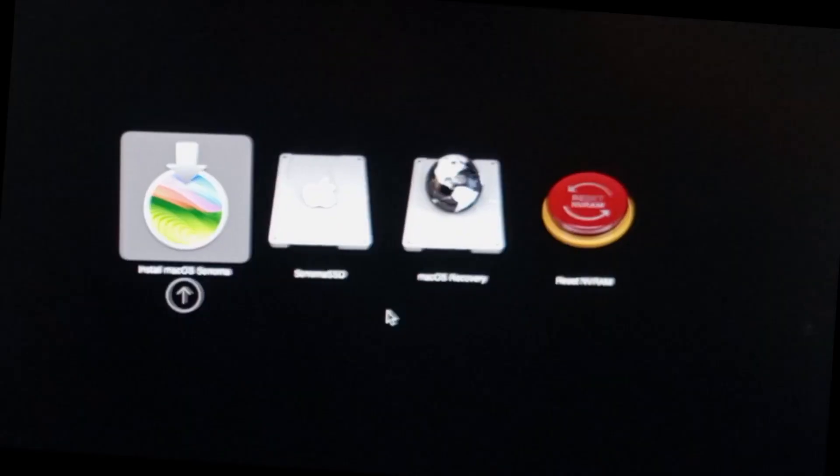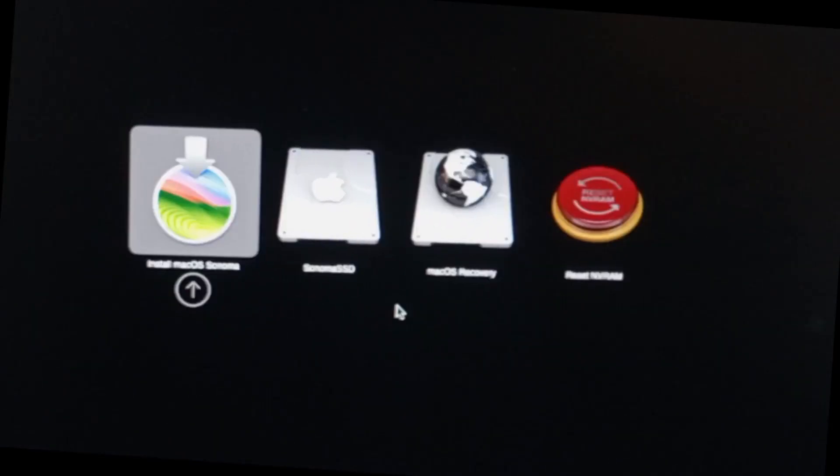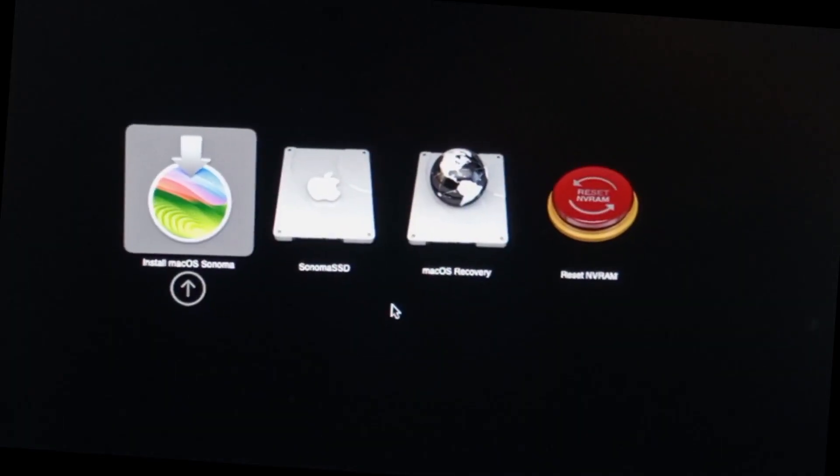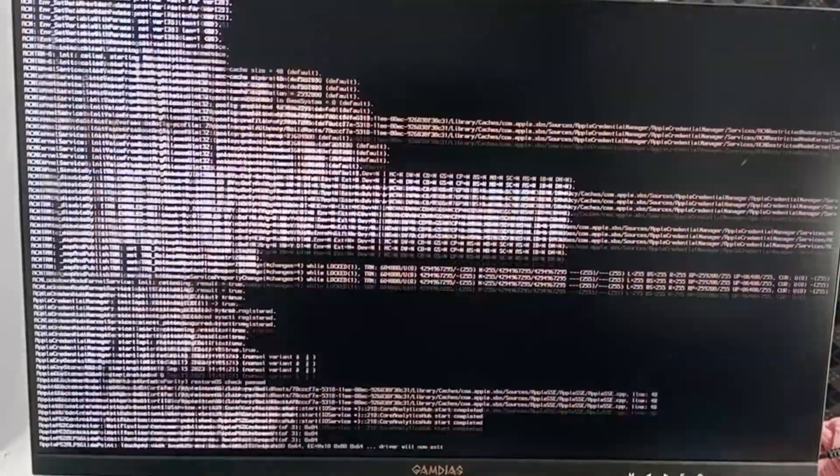We will now boot into the USB. Select the Install macOS Sonoma, then Enter. It will now load the Recovery menu.